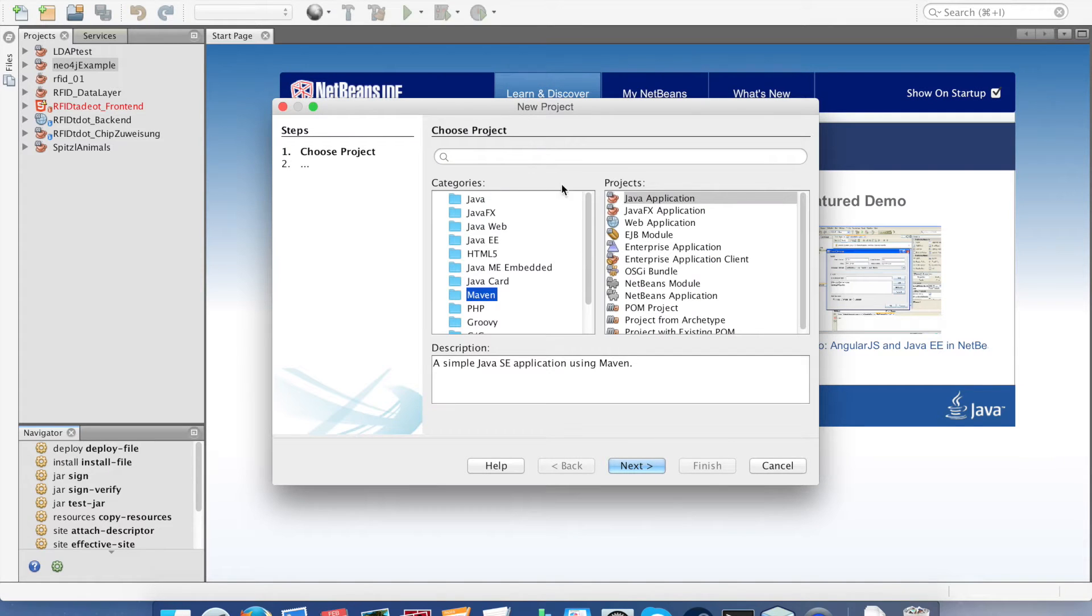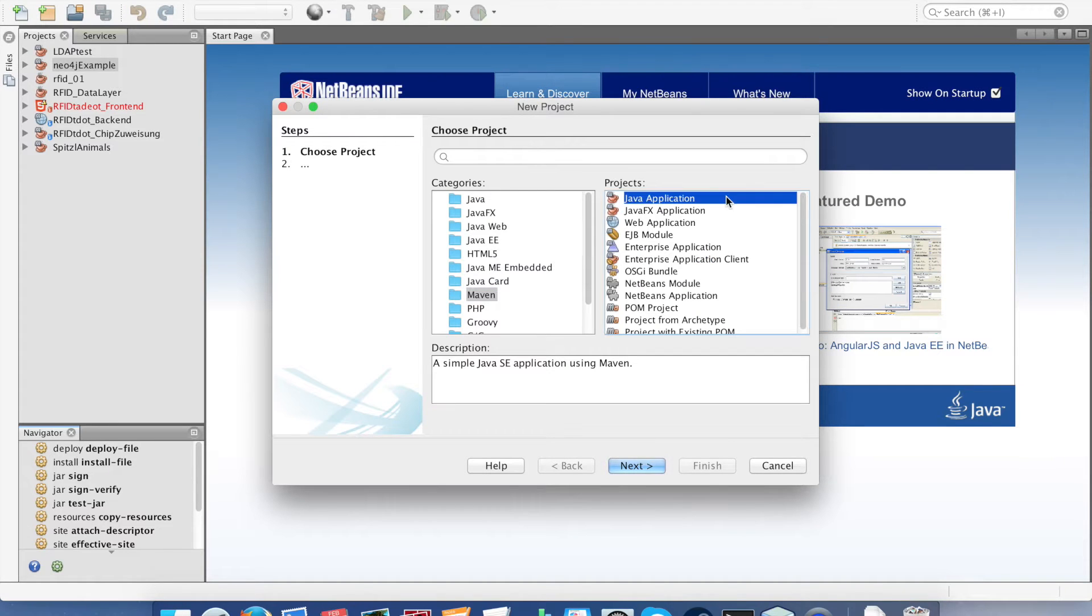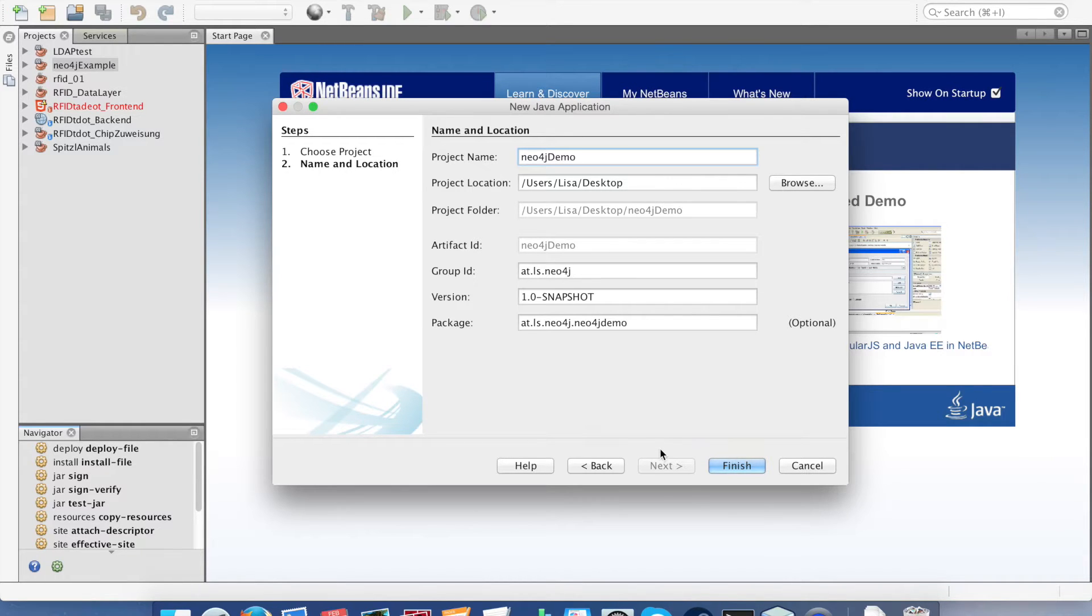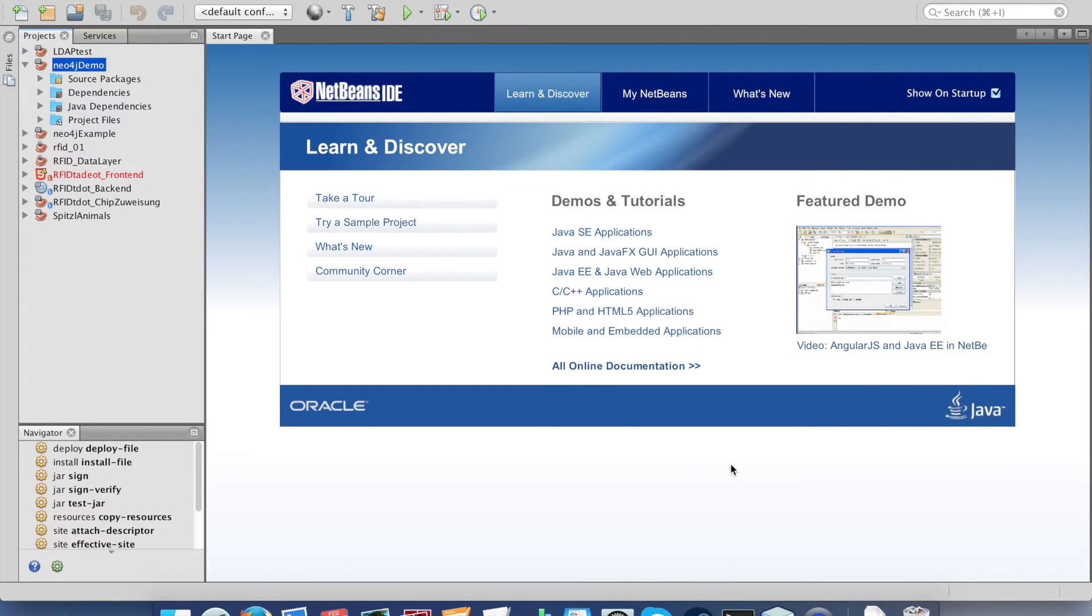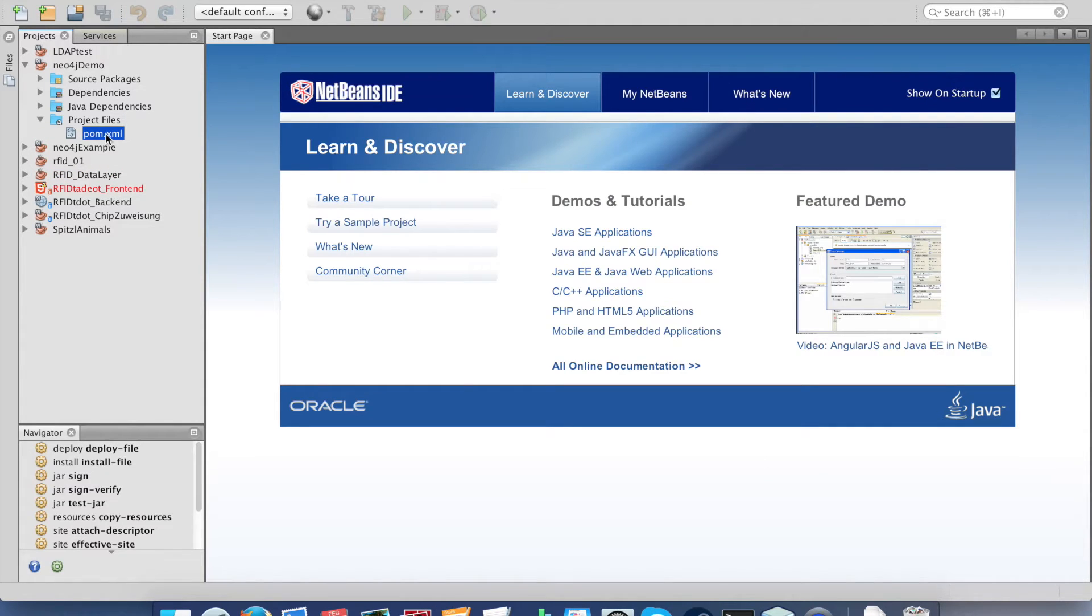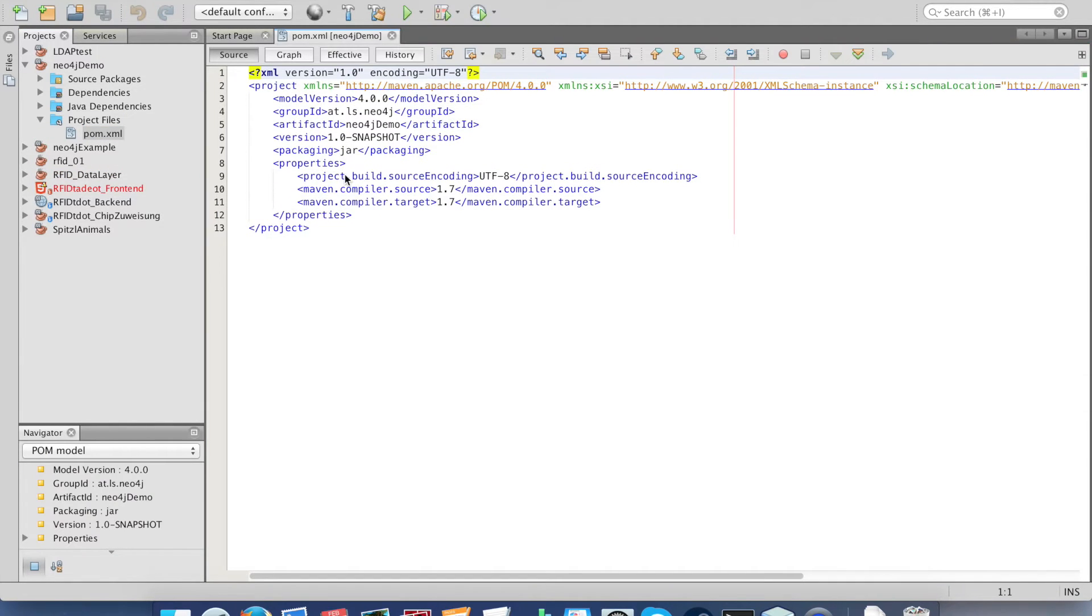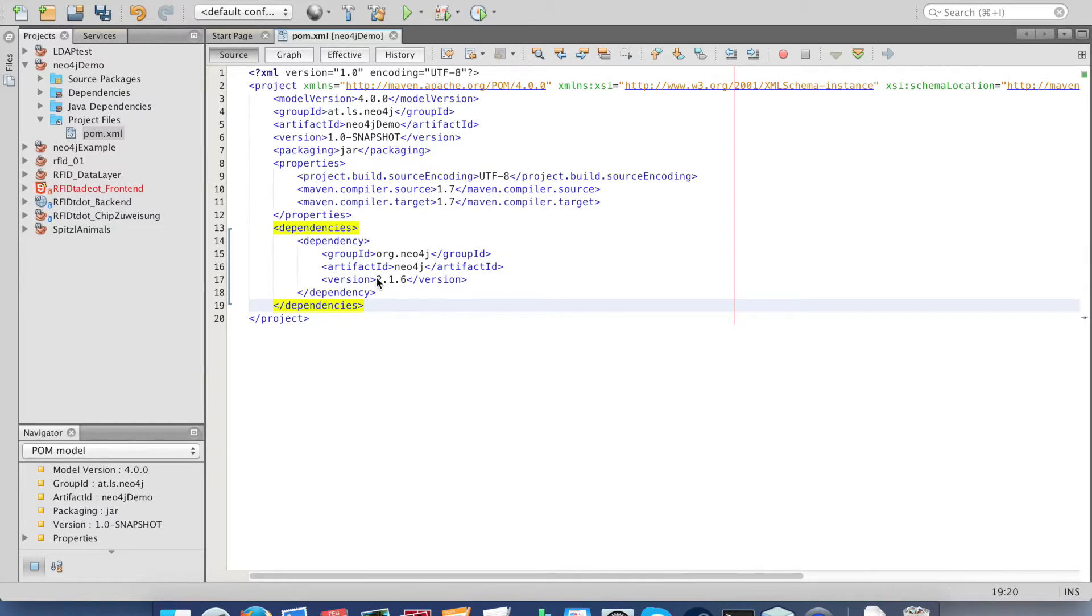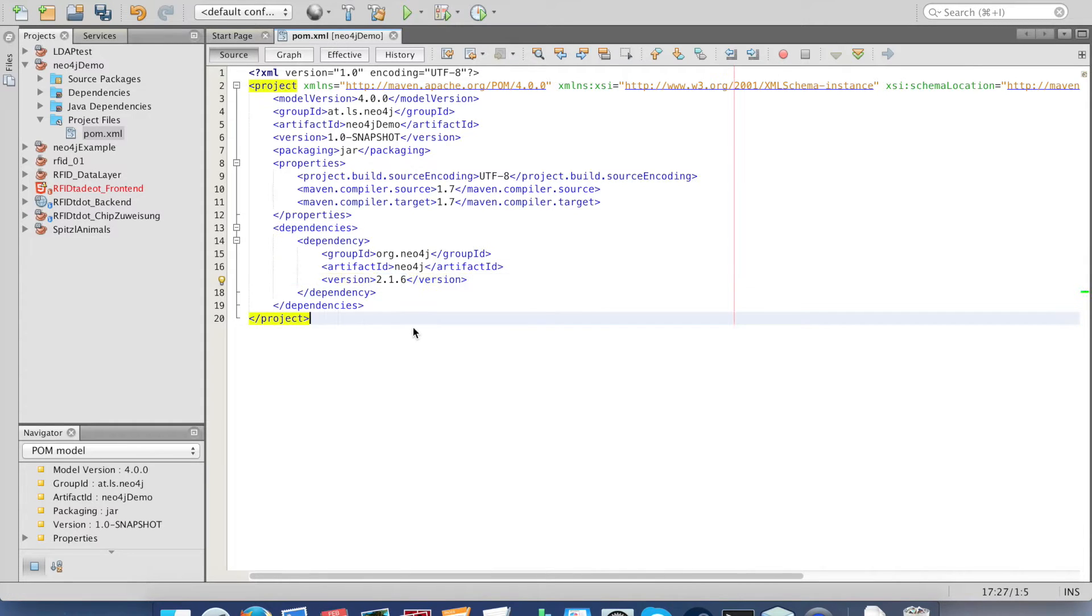We create a Maven Java application, give it a name, and then we go in our pom.xml and add the dependency for Neo4j. I use version 2.1.6.